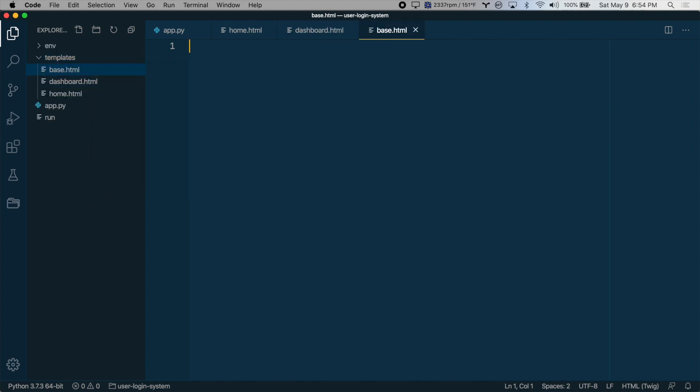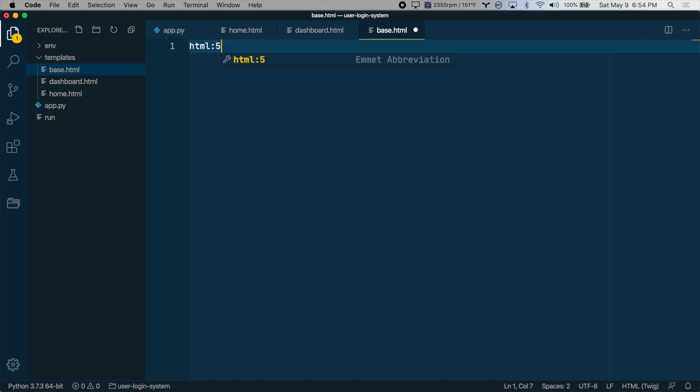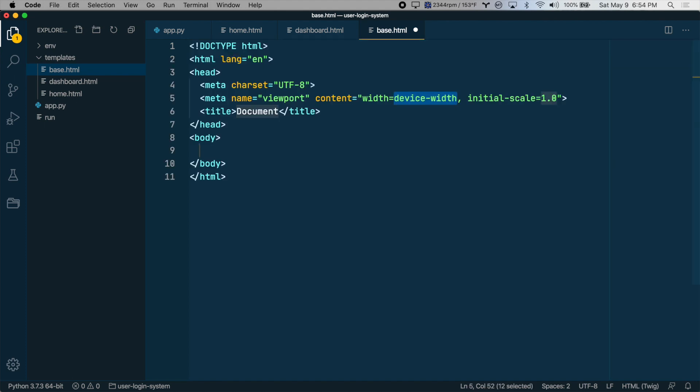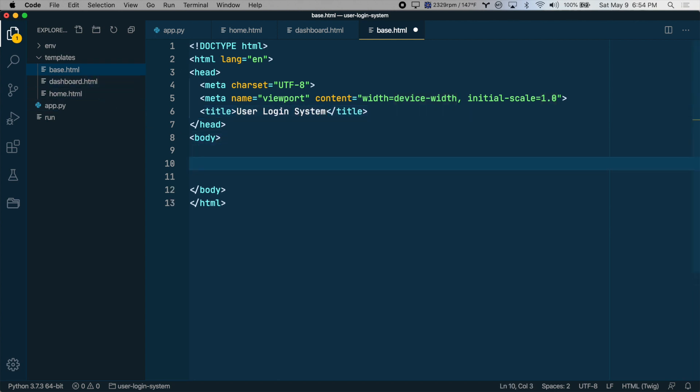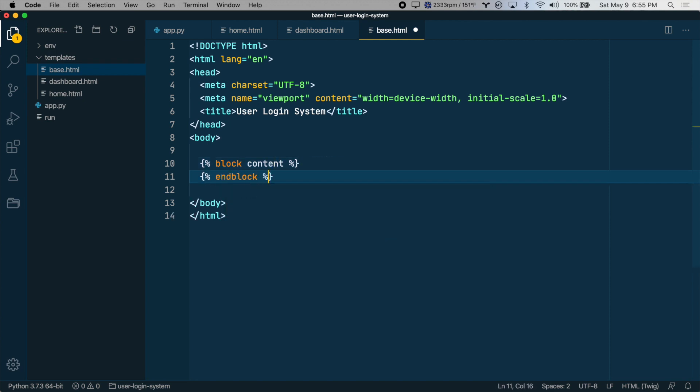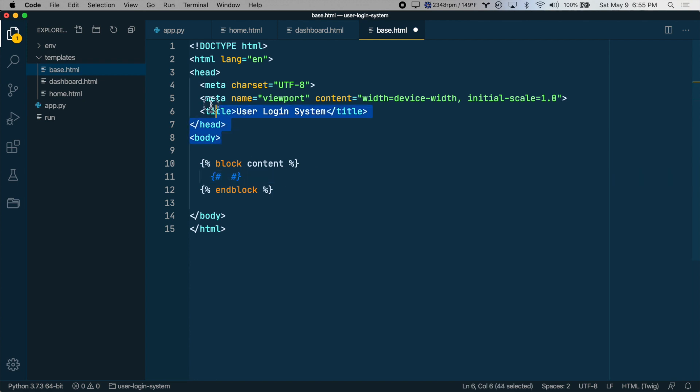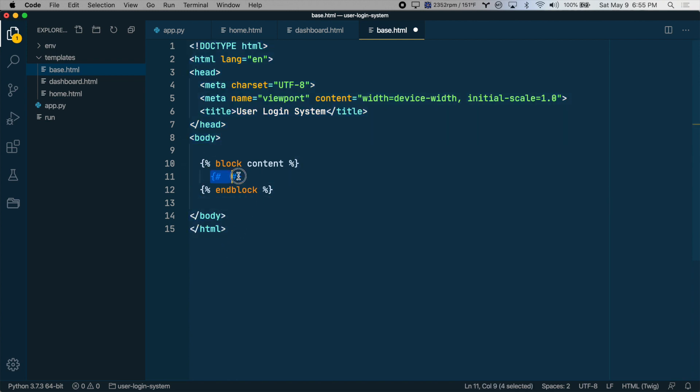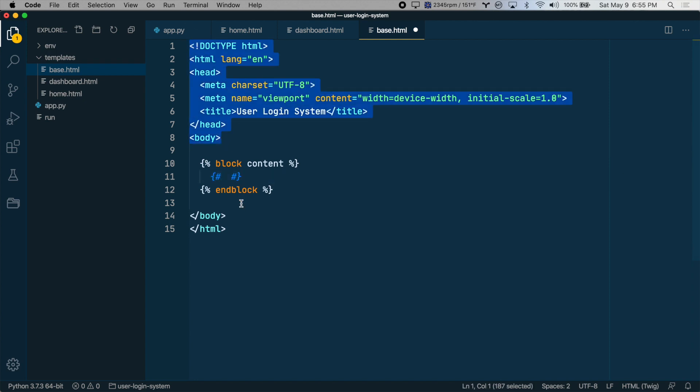So let's create a new file called base.html. And let's use this file to create our HTML structure. I'm going to create a block here called content. You can call this anything you want, but let's just call it content for now. And this is where each template will be inserted. So each template will automatically inherit all of this stuff. And just the homepage template will be inserted here or the dashboard template will be inserted here. So we don't have to type this out for every new template.